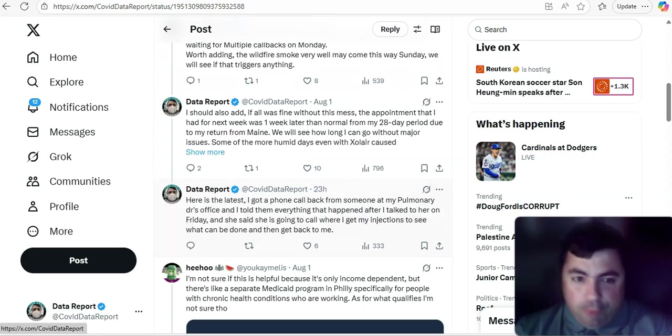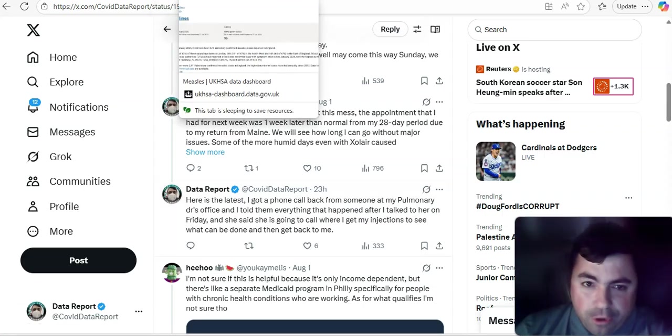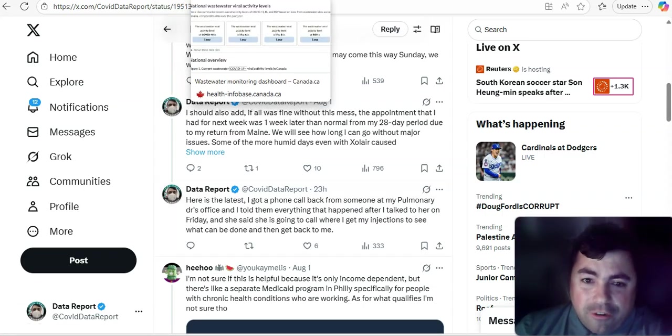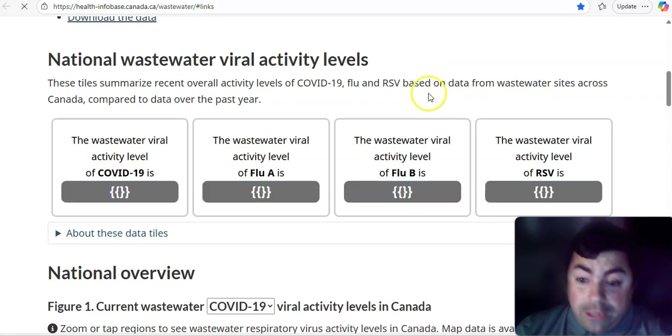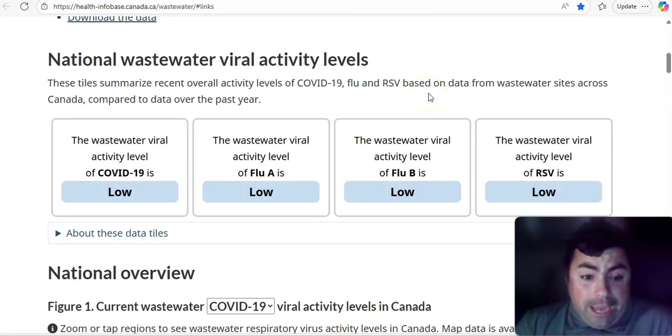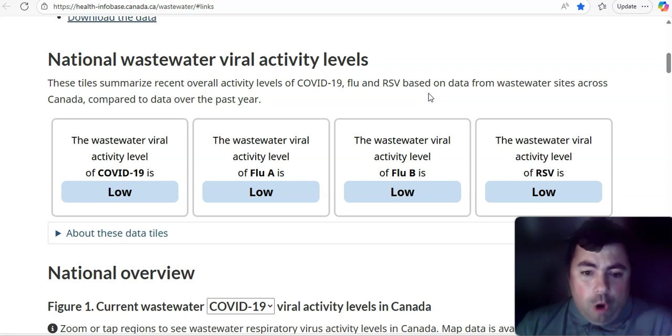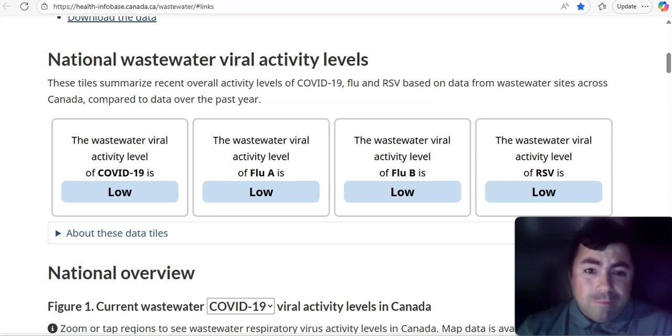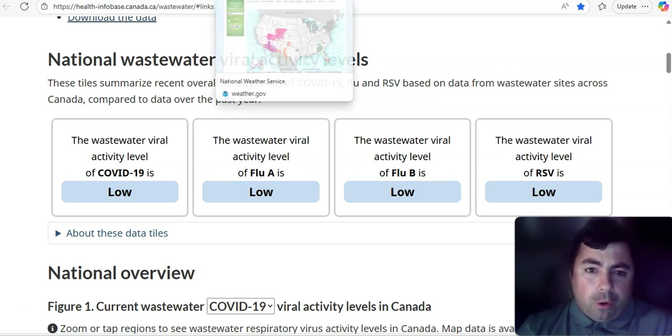Moving on. We've spent far too much time on this. We do get the update from the UK tomorrow. Canada, nothing's changed here. COVID, flu A, flu B, RSV, all low in wastewater.